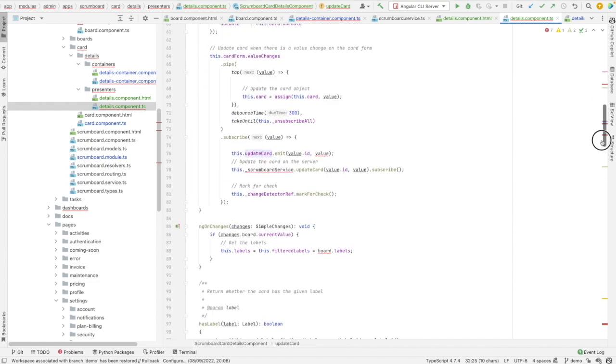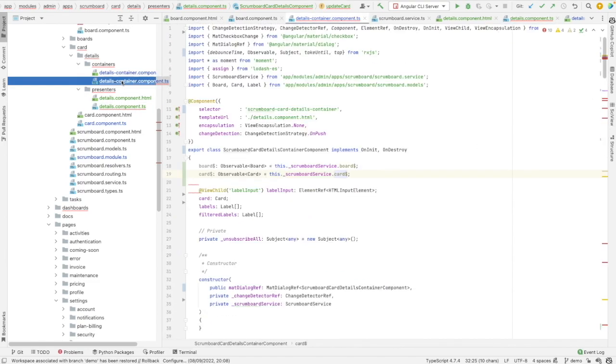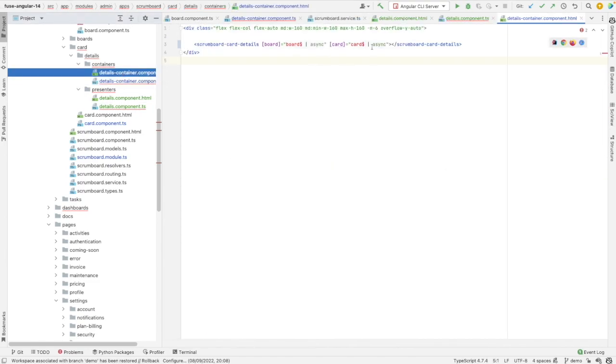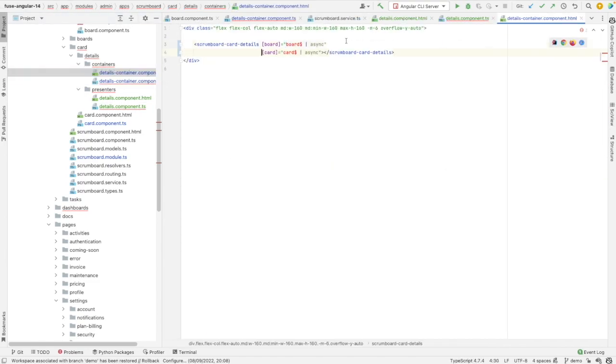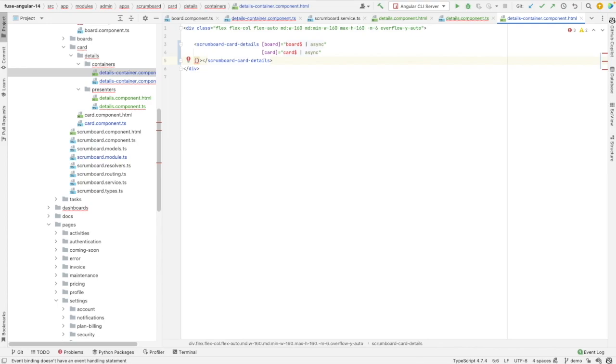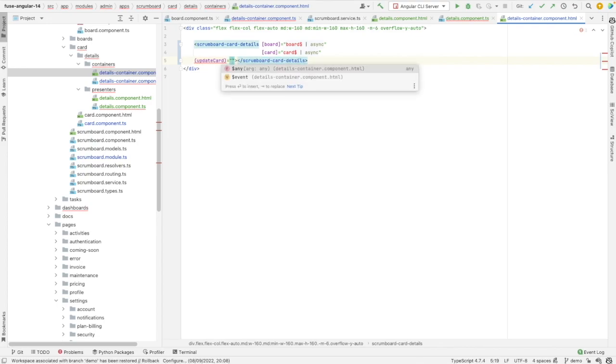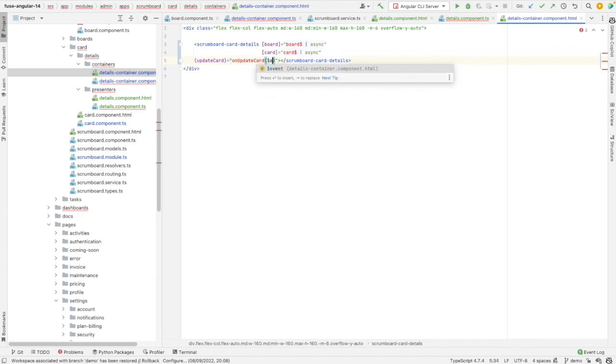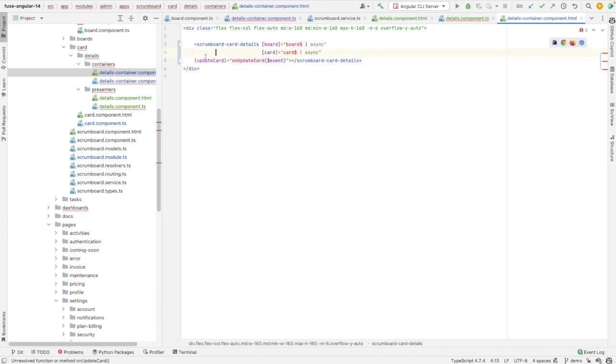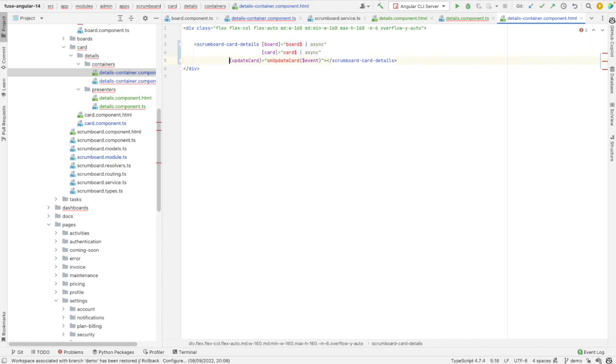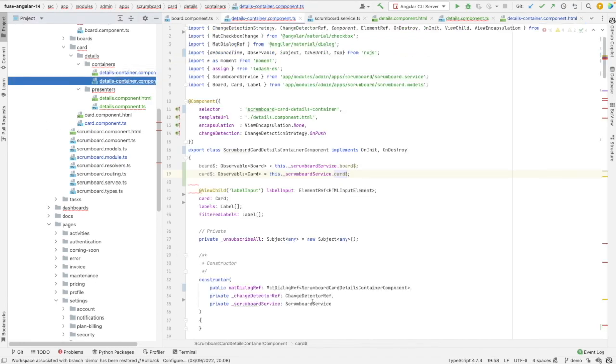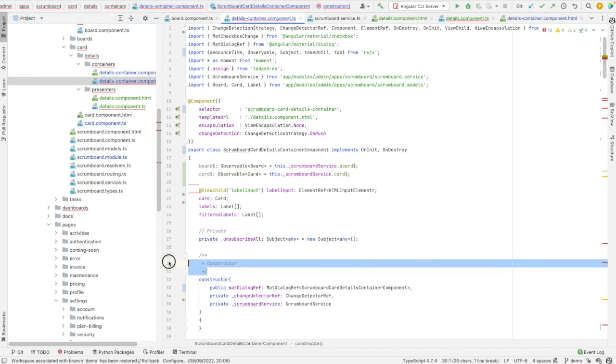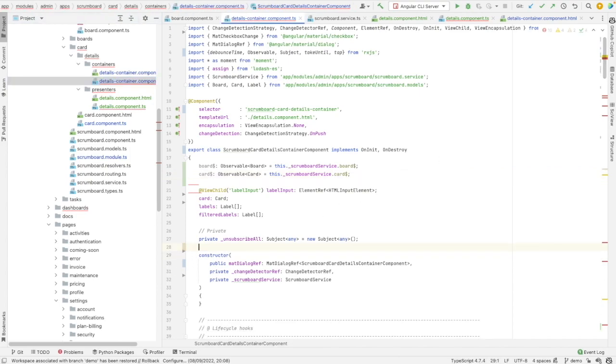So this is the type that we need to add in the declaration of our event emitter. Let me do it this way. Now I can add the template here. You have to add an output or an event, which is update card. And whenever update card is emitted, I need to call on update card with event. And in order to make this working, I have also to go to my container and add the new method called on update card.